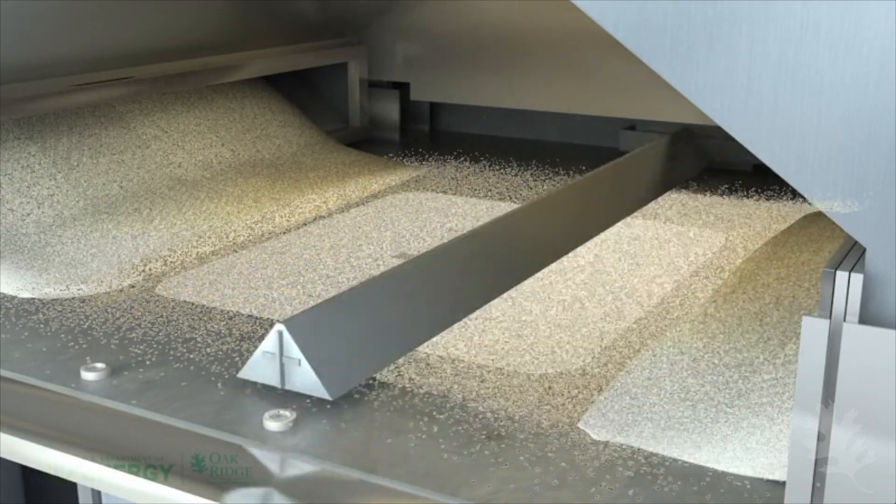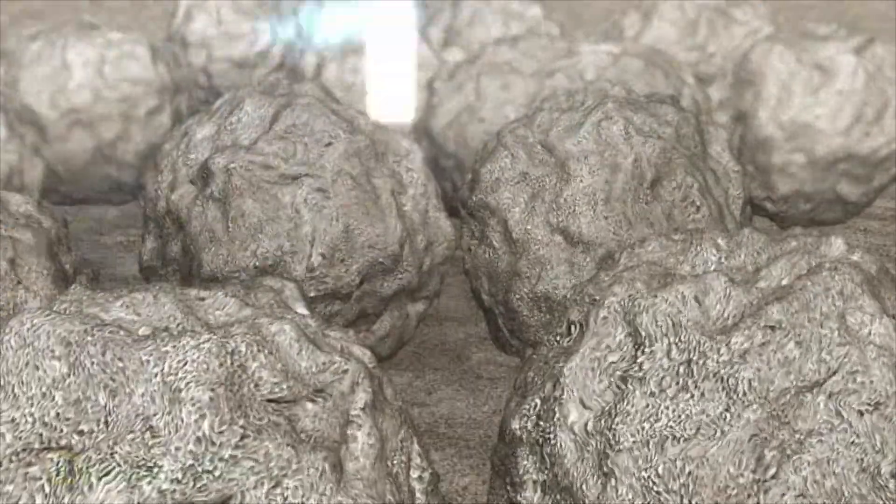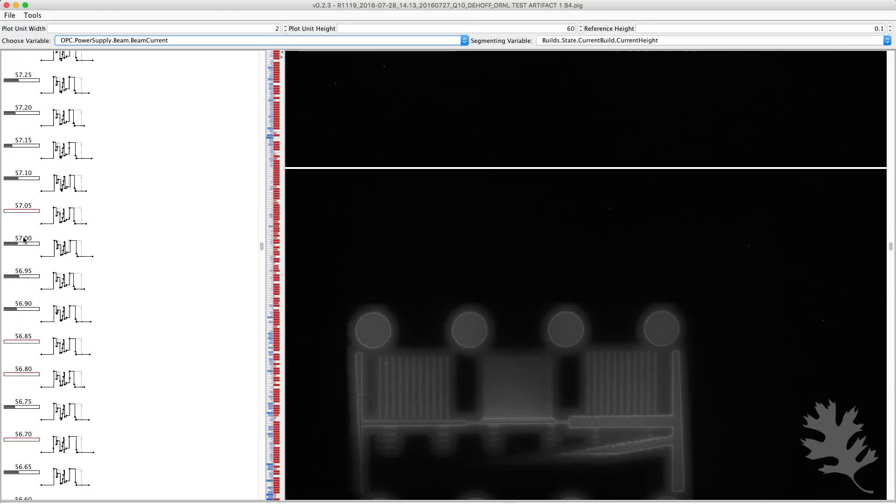We're working with additive manufacturing researchers, taking their log files that are produced by the 3D printers that are developing these large objects. We're looking at the log data to try to help them understand what's going on in the 3D printing process, help them identify defects and understand why the object had the defect in the print process, and we're using visualization tools to do that.